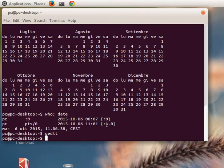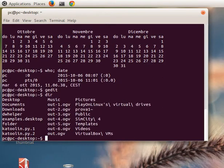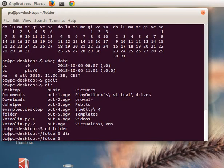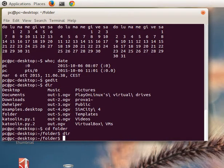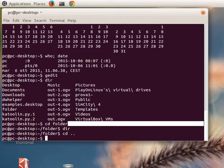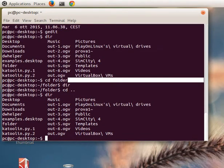If we want to see what is inside our folder we can press 'dir'. If we want to enter a folder we press 'cd' and the name of the folder - in this case I created a folder named 'folder' and we go inside. We press 'dir' and we can see that there is nothing inside. Now if we want to come back to the previous folder, we press 'cd' then spacebar dot dot, and we are again in the home folder.